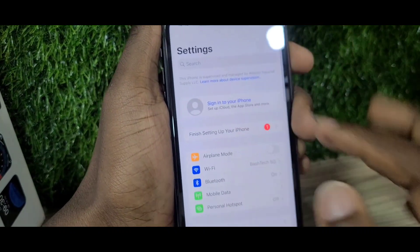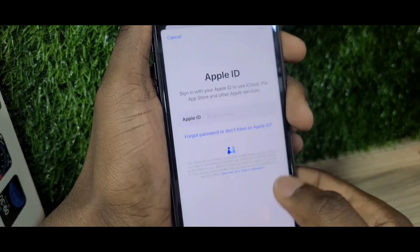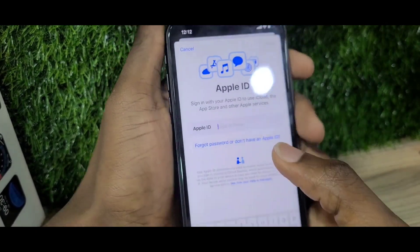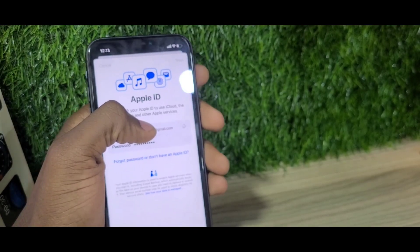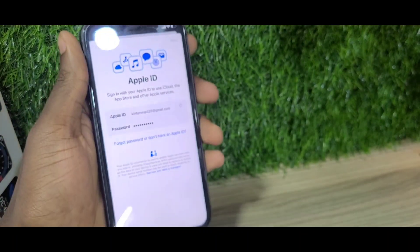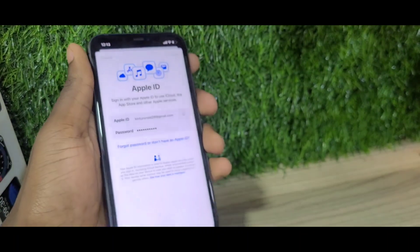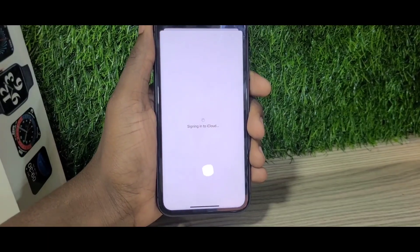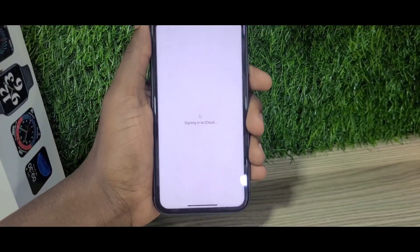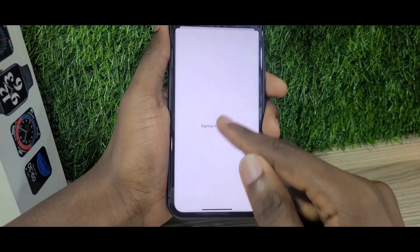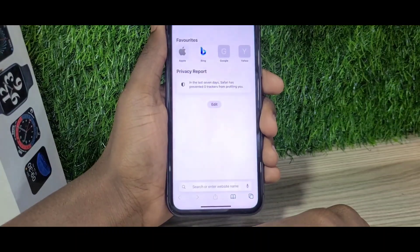This is an iPhone 11. The first thing I'm going to do is log into my Apple ID. If you already have your Apple ID logged in, that's good. After logging into your Apple ID, go ahead and open Safari.